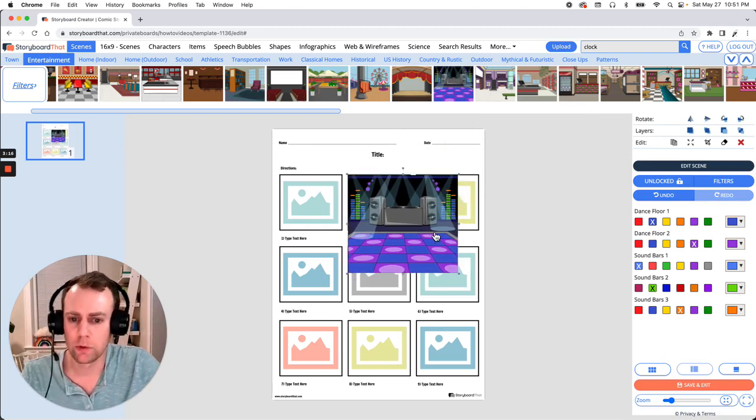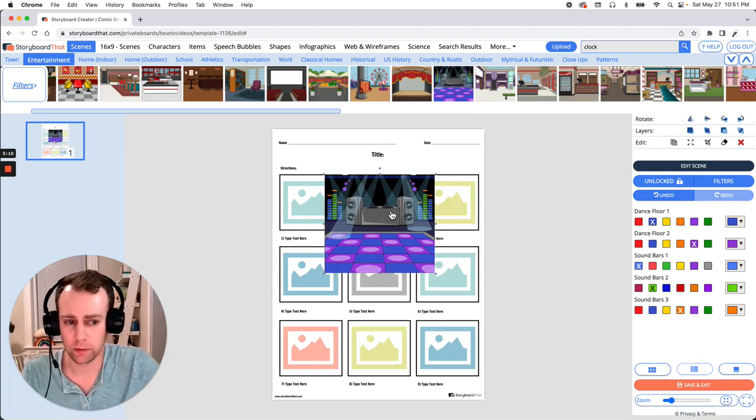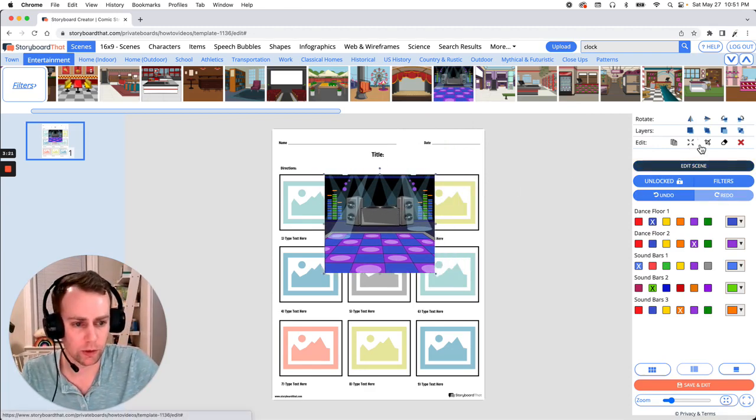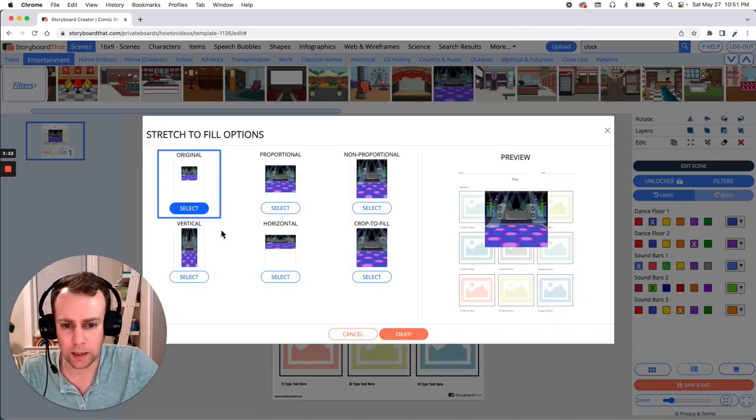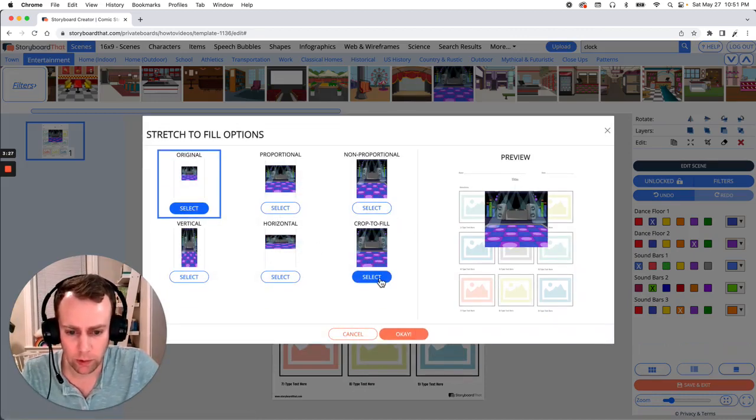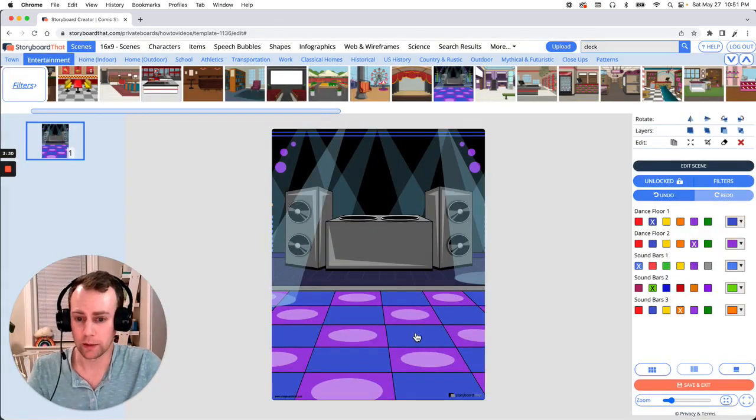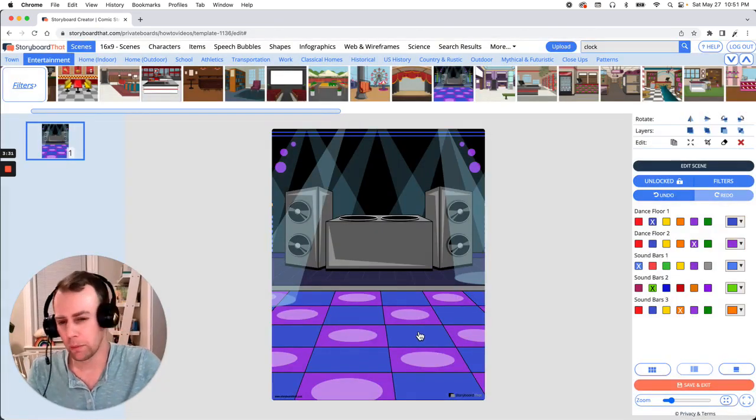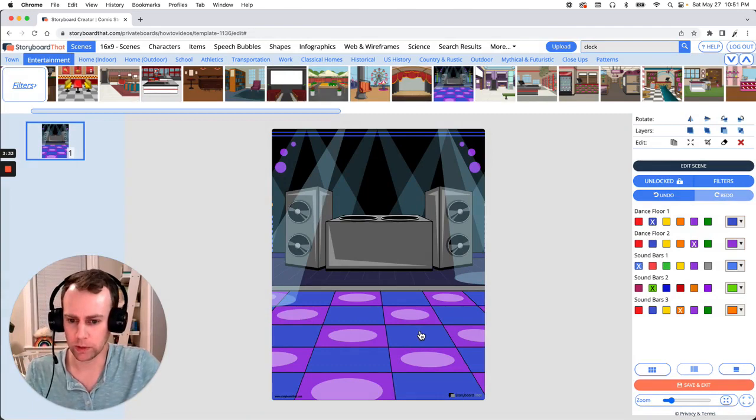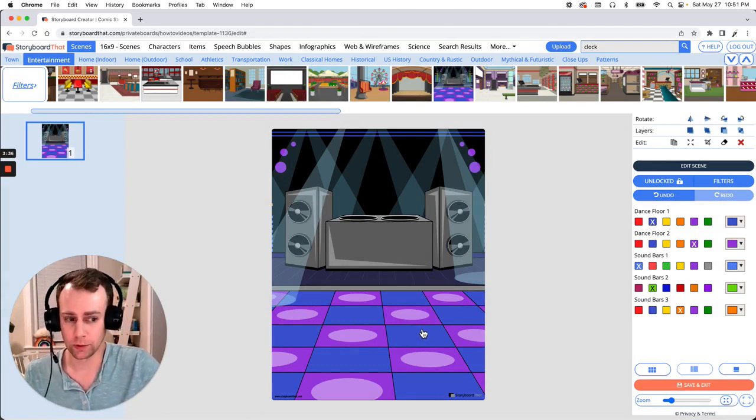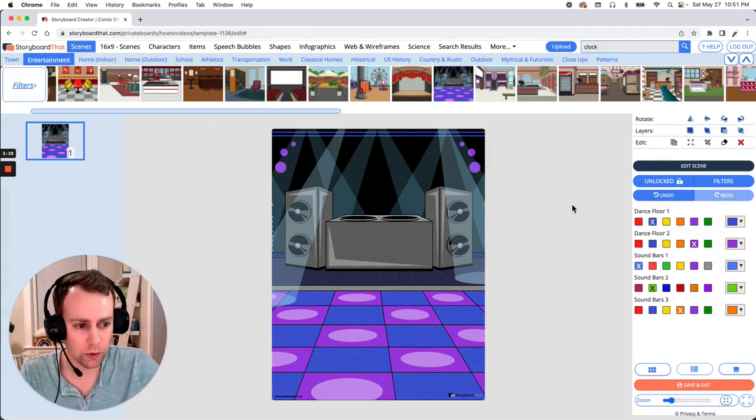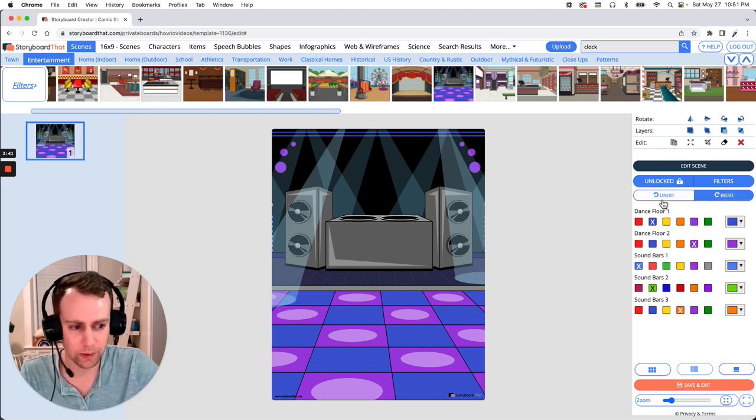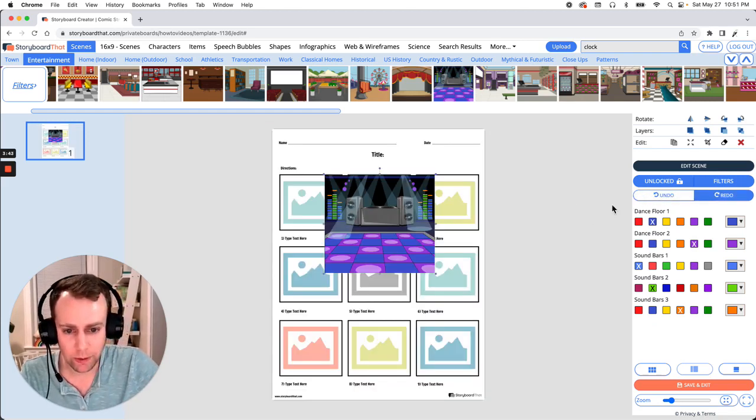So just drag the scene into our storyboard and we're going to stretch this to fit within this box. Now if you wanted this scene to fit the entire frame all you would have to do is go over to your right hand menu and click stretch to fill and you can select any one of these options. So if we were to click crop to fill and click okay it would fill the entire frame. But I don't really want to do that I want to keep it within the box. So let's undo that and to undo something just go to your right hand menu and click undo.